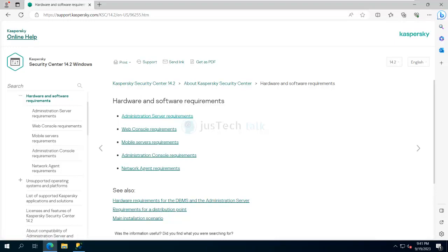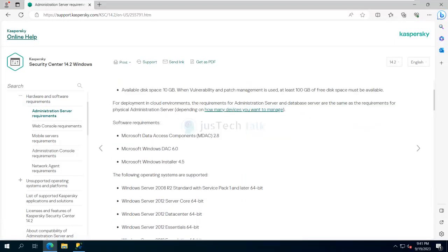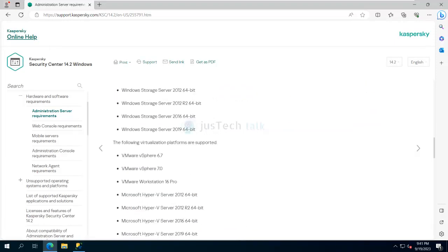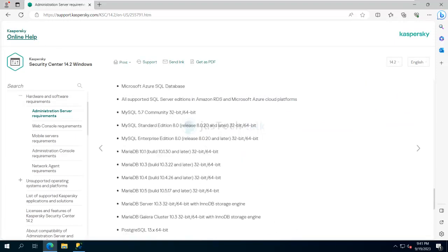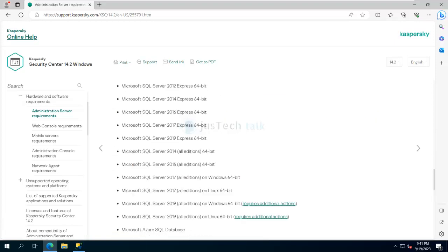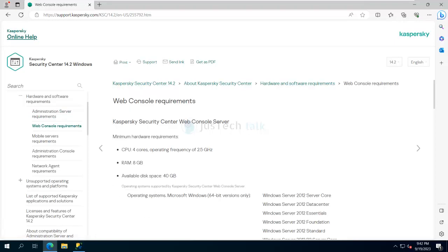If I go to administration server requirements, I'll be able to see the resources required, what kind of software is needed, what are the supported application databases, and so on. Similarly, if you go to web console requirements, of course it has its own requirements, and the same applies for the other components as well.